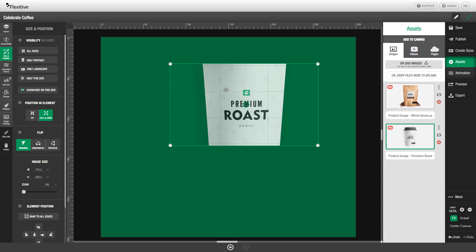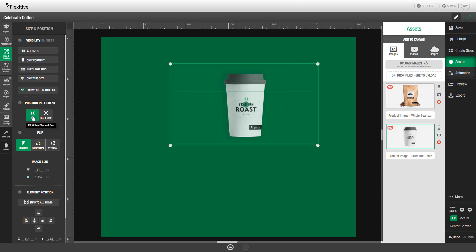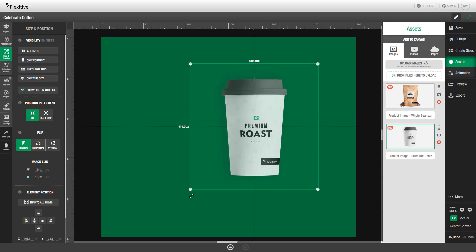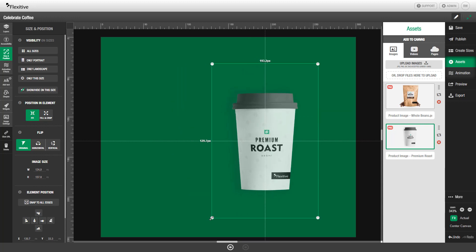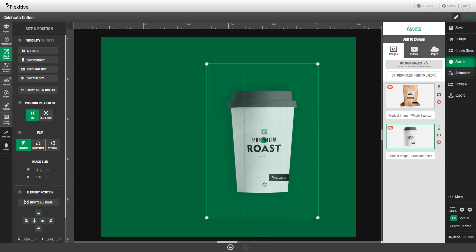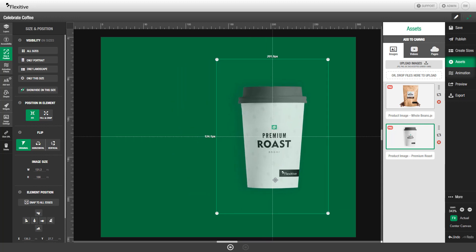This particular image is actually going to be the hero image of my design, the product image. So I'm actually going to want to leave this as set to fit. I'll just reposition and resize this on the canvas like so.